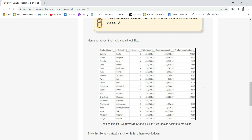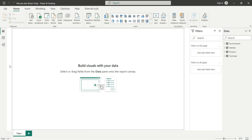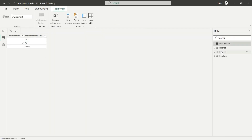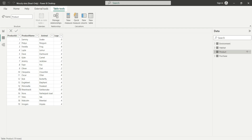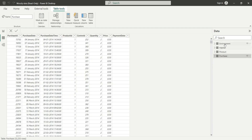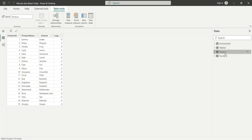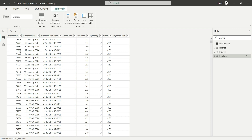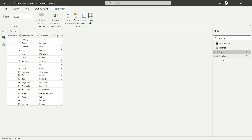Let's go to the PBIX and go to data view, then go to the product table. In the product table we have four columns as seen in the question. We also have other tables: environment, habitat, product, and purchase. Purchase is a fact table — a transaction table recording when a purchase happened, the quantity, and the price. We will calculate total sales and product sales from the product and purchase tables.